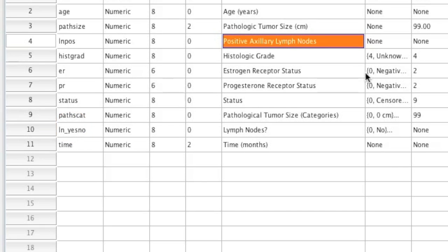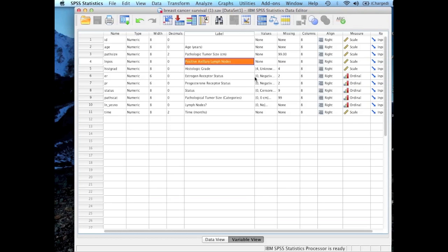Now my dependent variable is the tumor size. If you go ahead and look at row 3, that's going to be the dependent variable that I'm going to use. So the variable name that I need to remember is path_size. Now once you have the variable names either memorized or written down, you can now run the independent sample t-test.